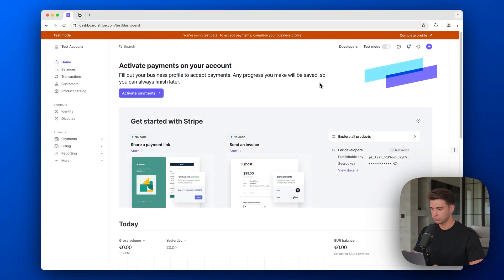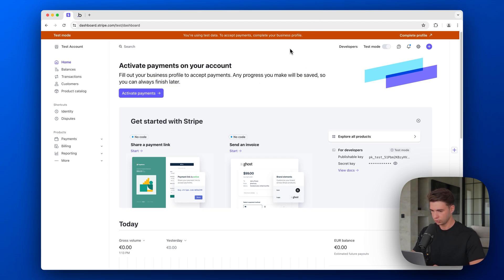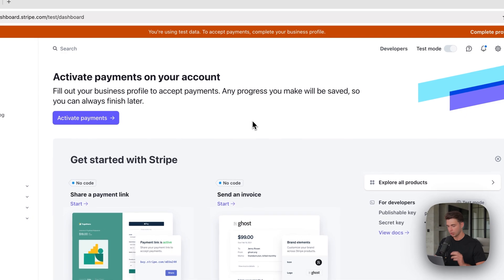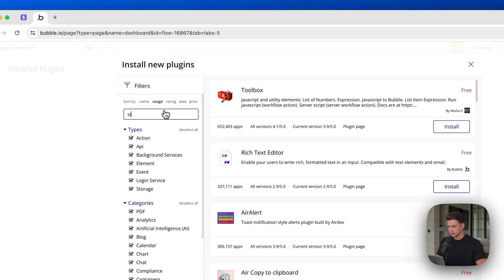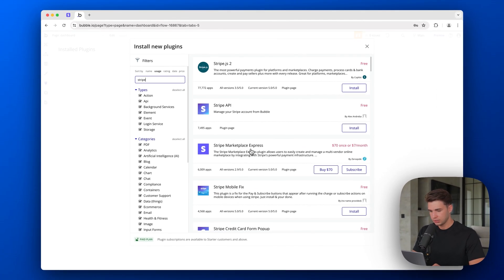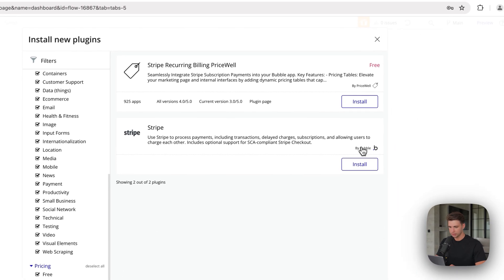The first step in this process is to set up our Stripe account. For this tutorial, I have created a new test account in Stripe. If you're in your existing Stripe account, simply switch to testing mode — all the test subscriptions we're going to make are just in the testing phase and not reflecting in your live Stripe account. To connect Stripe with Bubble, I'm going to use a plugin, so let's search for the Stripe plugin.